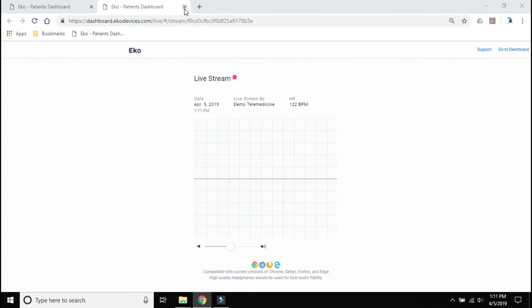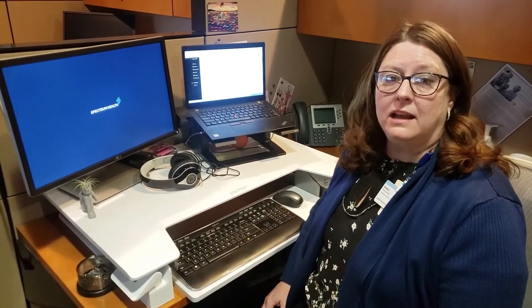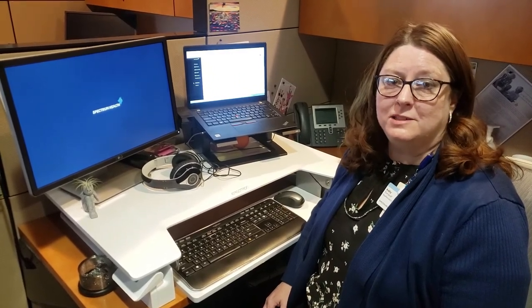After the stethoscope exam is complete, exit out of the Live Stream. If you have any questions, please contact your telemedicine specialist.